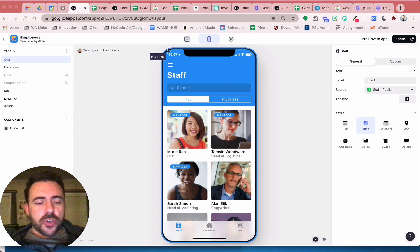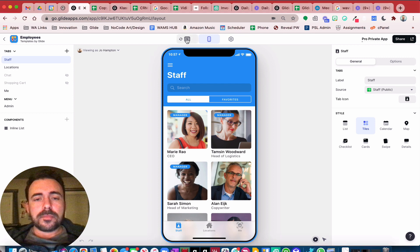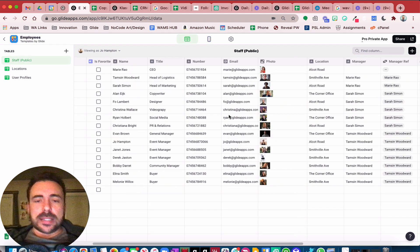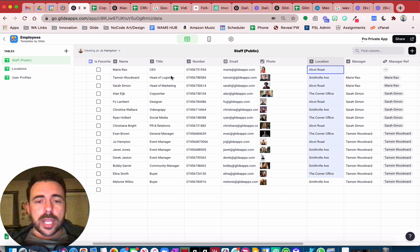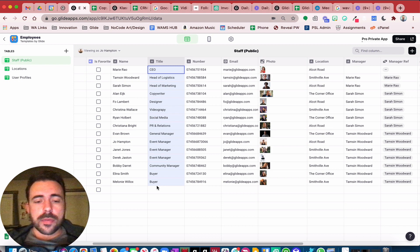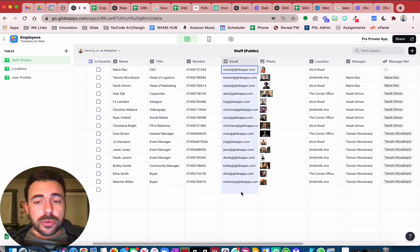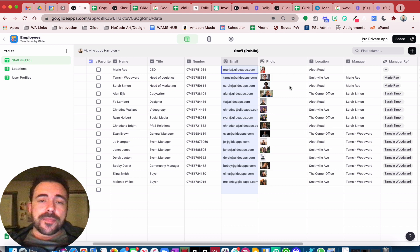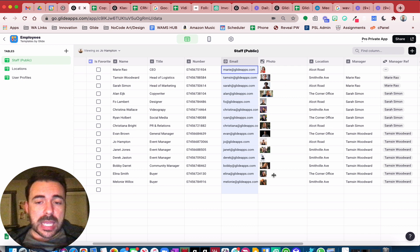The best way to show you is just by visualizing this data. I'm going to go to the data editor — here we have a list of users with an email address, locations, and titles. Right now everybody can see each other's information; all of these rows are available to these users. Now we can do some tricks on the front end of Glide using filtering and visibility conditions to hide this information.